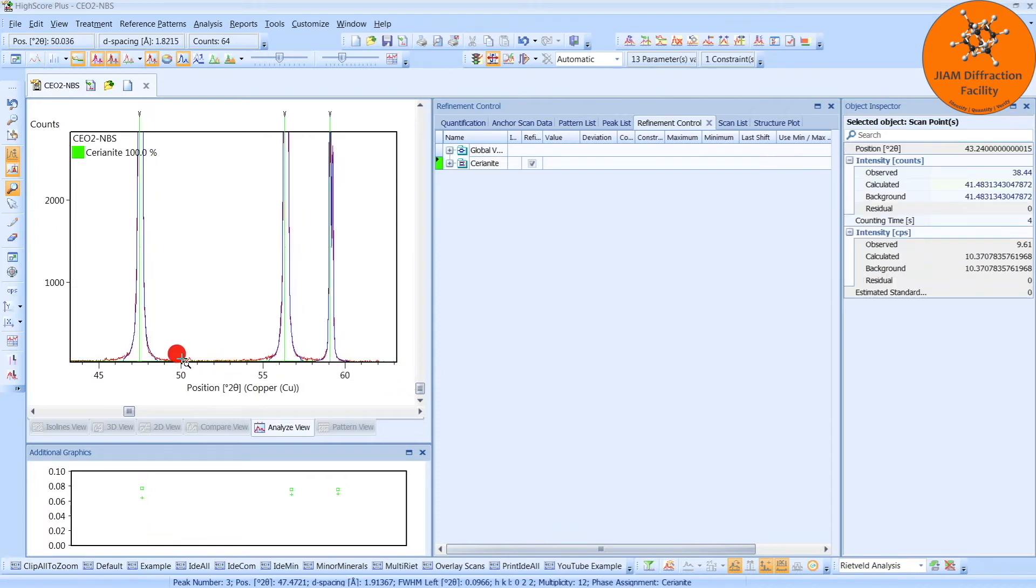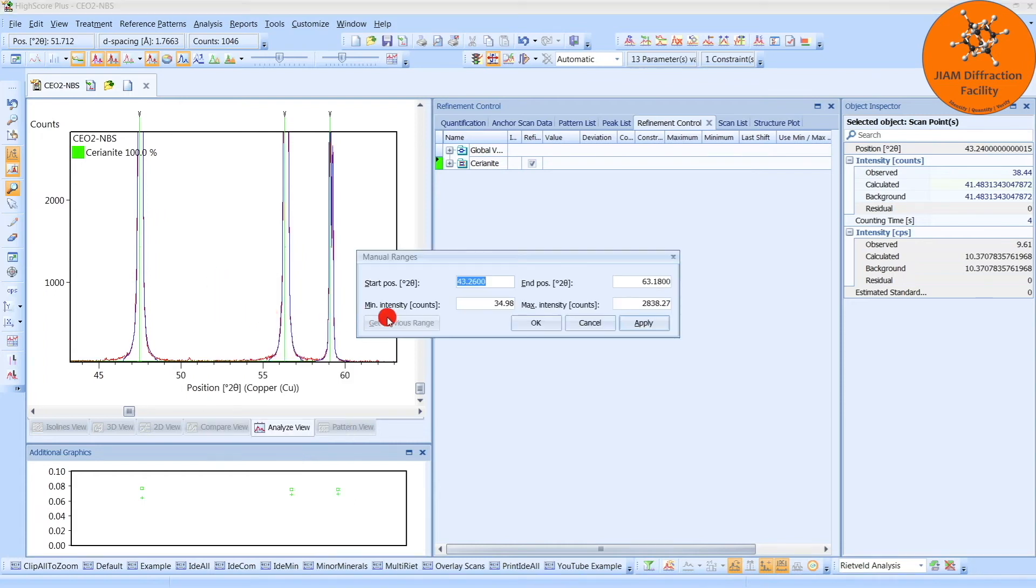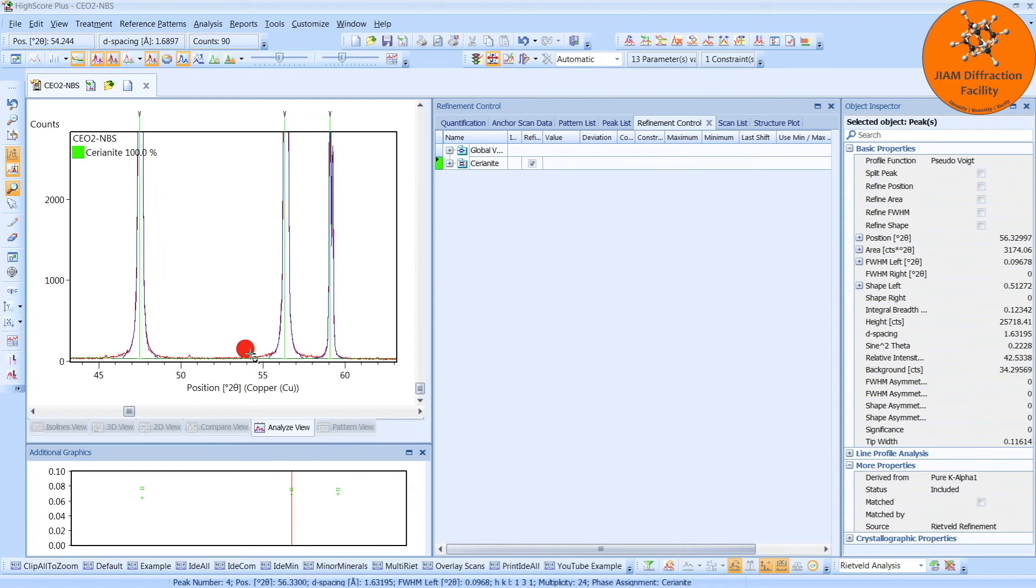Unfortunately, the data are pretty close to the x-axis. If you want to make them a little bit more visible, you can right-click, set manual ranges, and change your minimum intensity to zero. Click OK. And now we can see everything a little bit better.